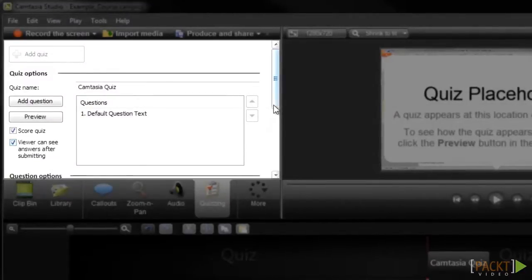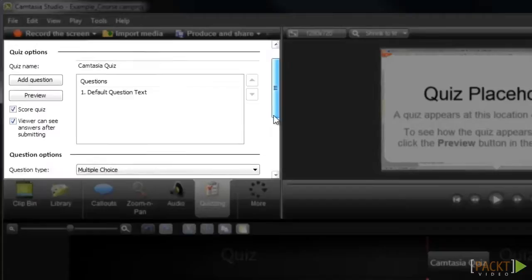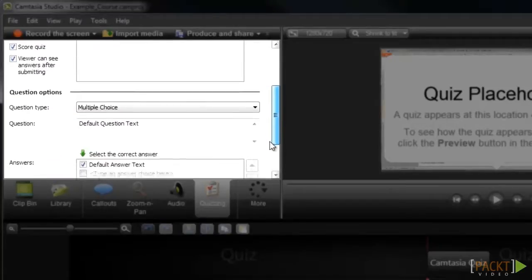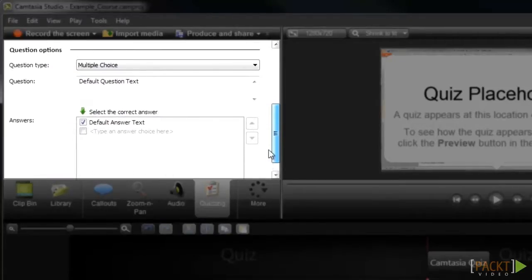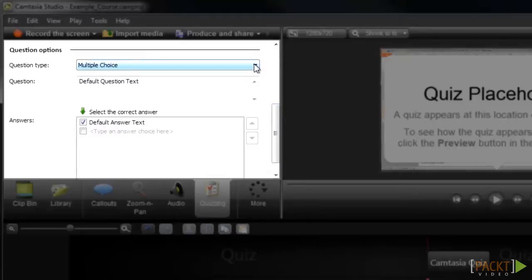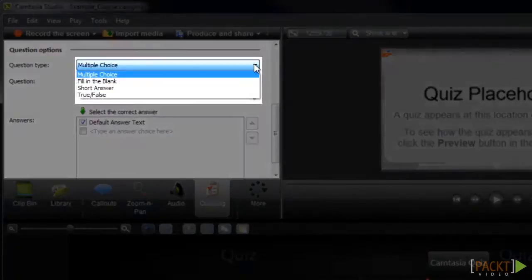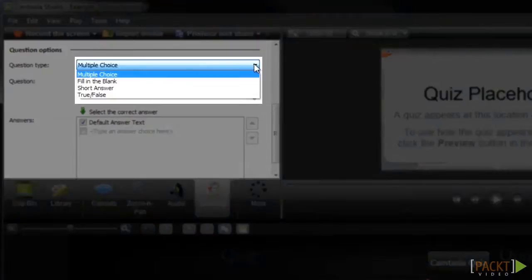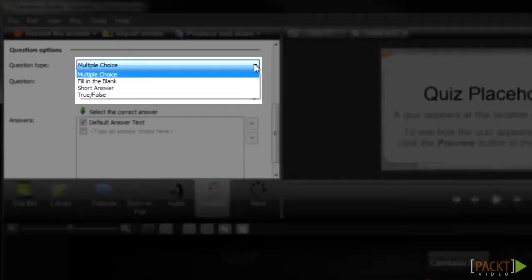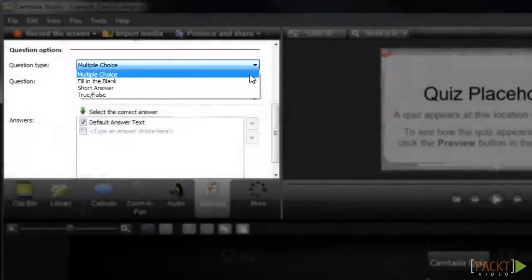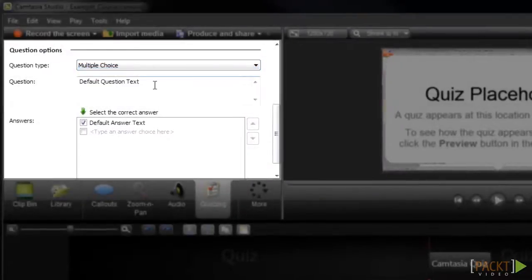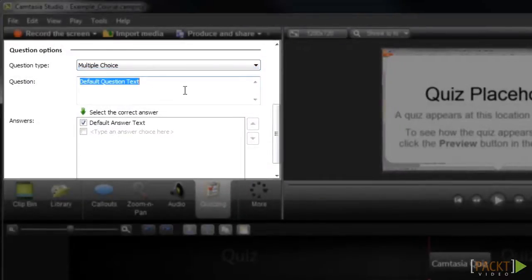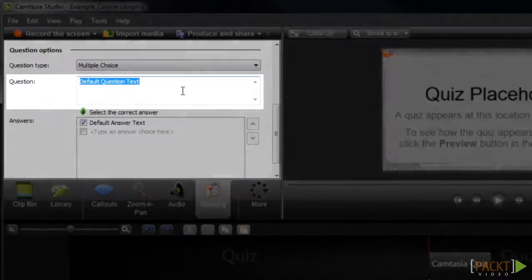By default, Camtasia automatically gets you started with one quiz question that you can simply modify by clicking on it. The first thing we'll need to do is select what type of question we would like by opening the Question Type drop-down menu. We have options of multiple choice, fill in the blank, short answer, and true and false. For this example, I'll select multiple choice. Next, I'll enter the text for my question here.